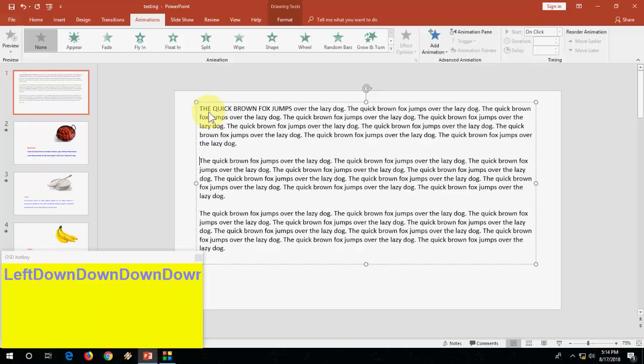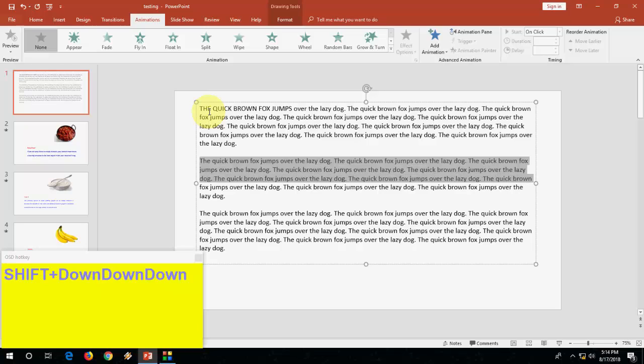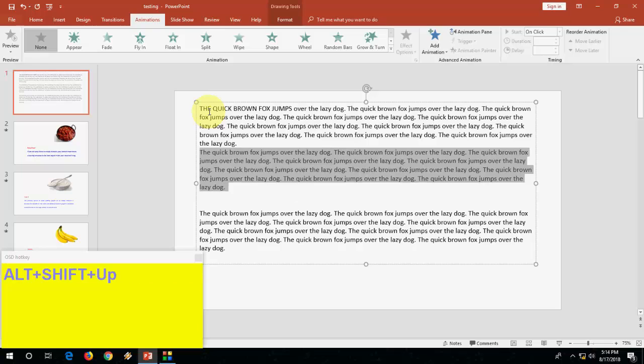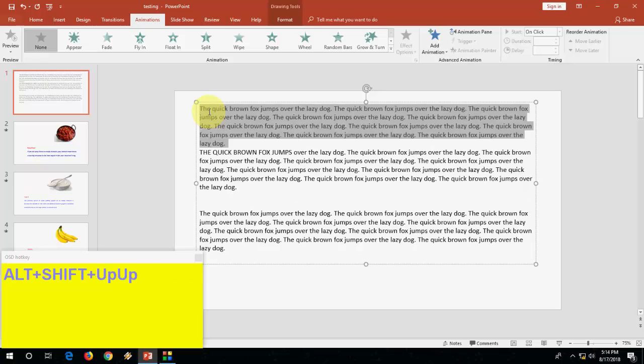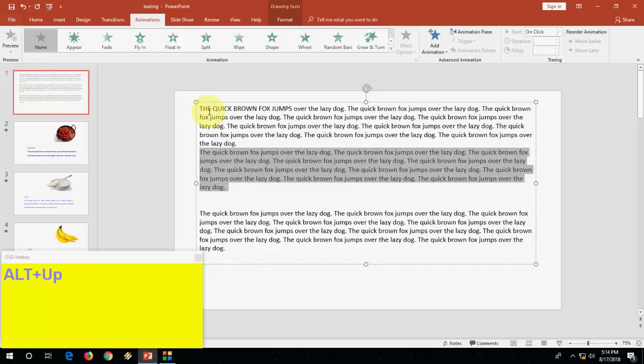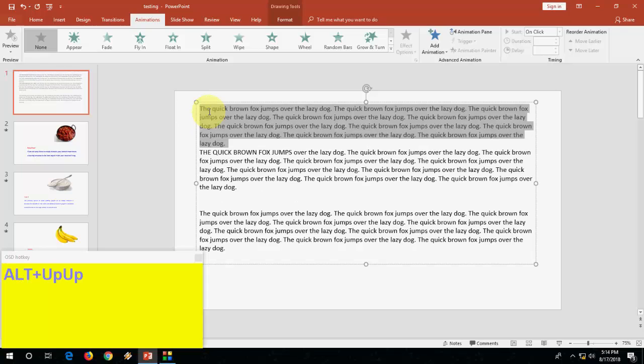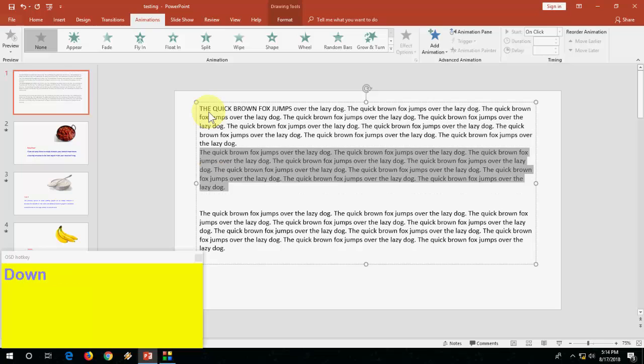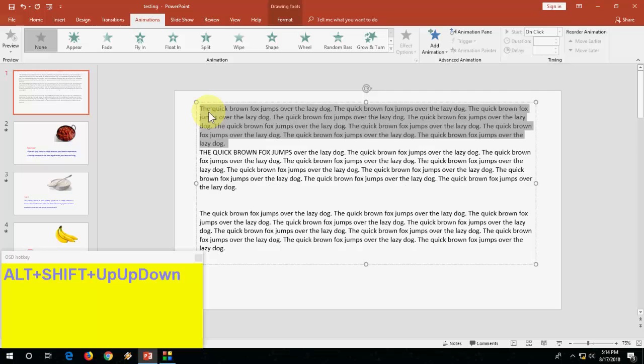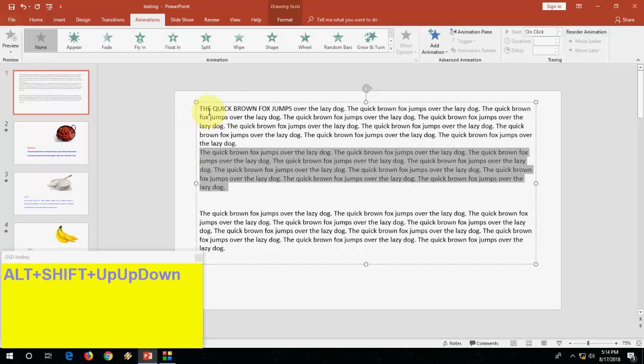After this, how to move the paragraph up and down? You don't need to copy paste or cut. Just select your paragraph or line which you want to move up and down, then select Alt Shift up arrow key to move up and down arrow key to move down. It's very simple - up for up and down for down. Just hold Alt Shift and use the up arrow key and down arrow key.